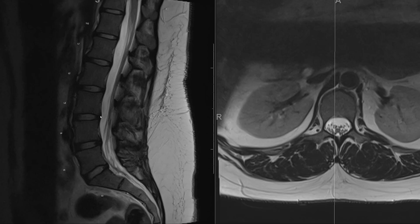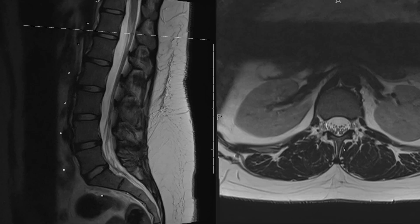Then we have the ligamentum flavum posteriorly. It's easier to see on the axial in its full extent, but here in the midline this dark line is the ligamentum flavum. It has kind of an undulating course on the sagittal images, so let's take a look on the axial.